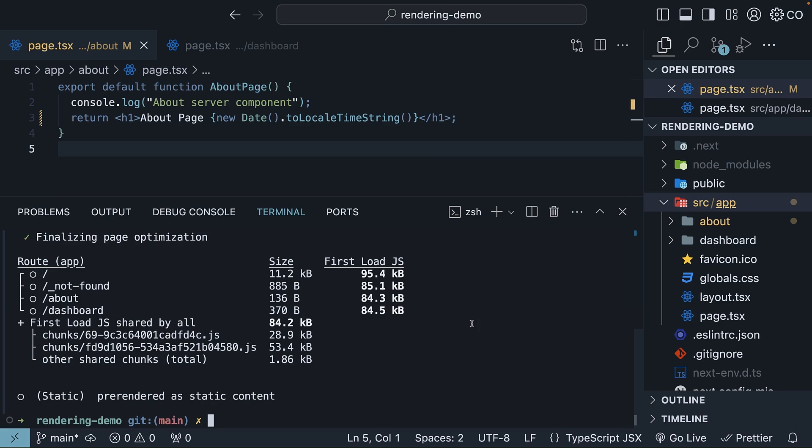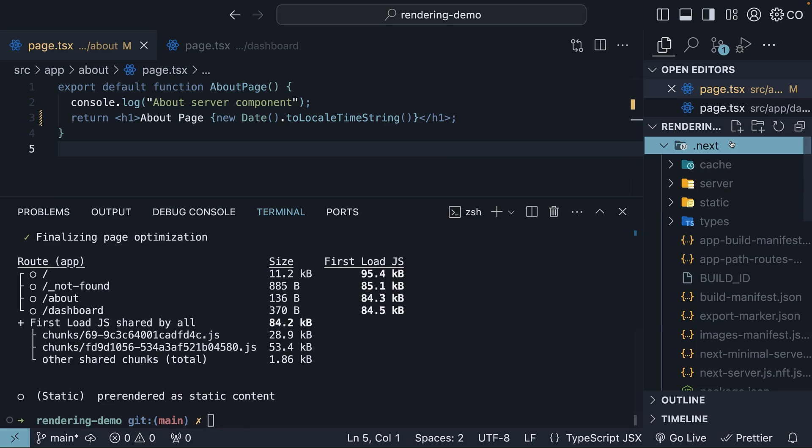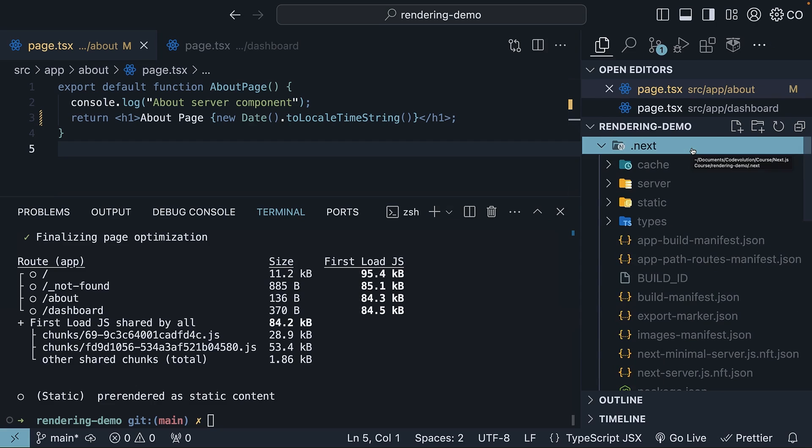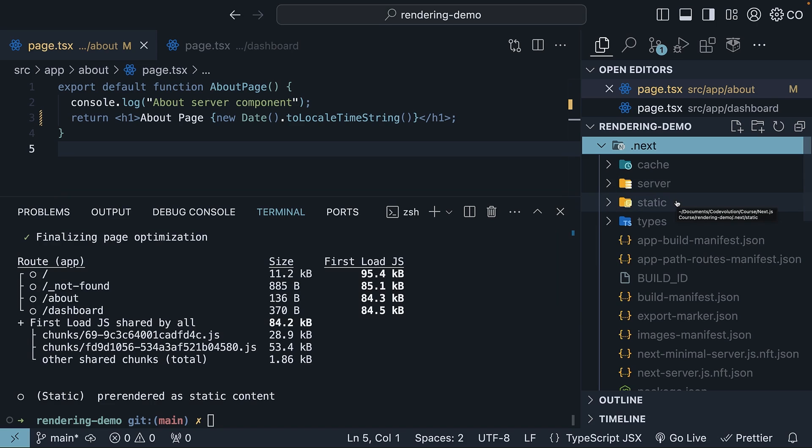Let's now move on to the last part, which is understanding the build output. Next.js generates the build output into the .next folder, which contains various files and folders essential for serving our application. Here, we can primarily focus on the server and static folders.